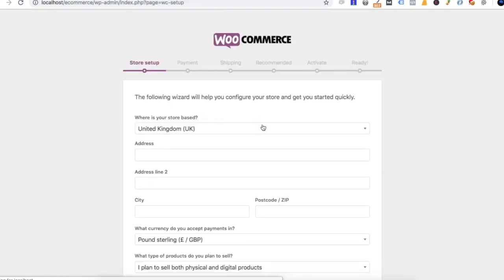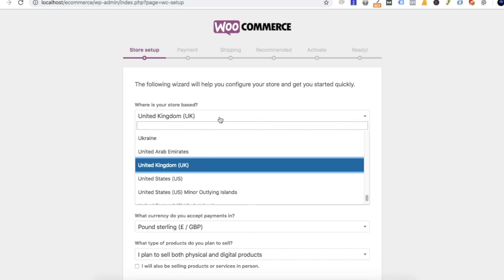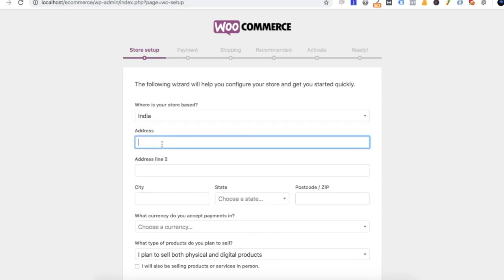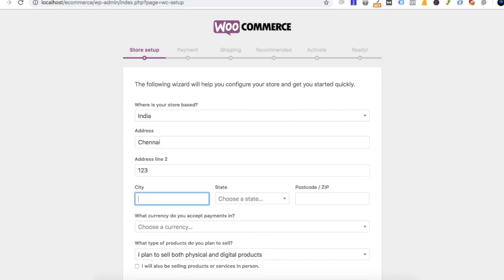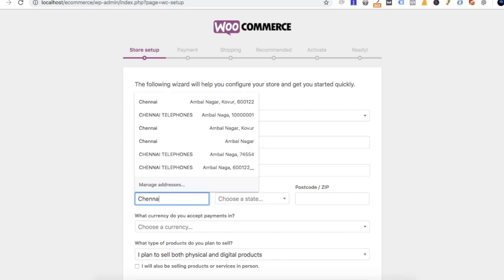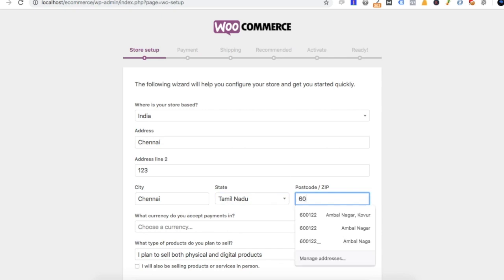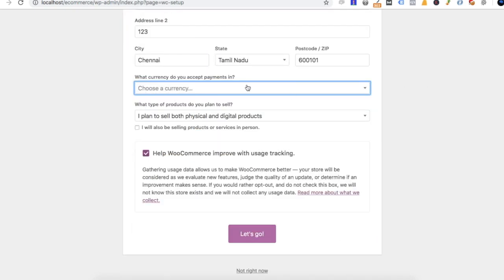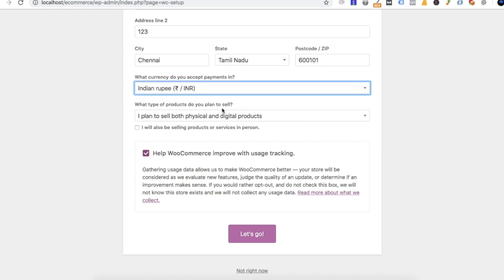Now we will activate it. It will open the default settings. We will fill in our store information for India — for example, store, city. We will enter the currency code and the product we will sell.